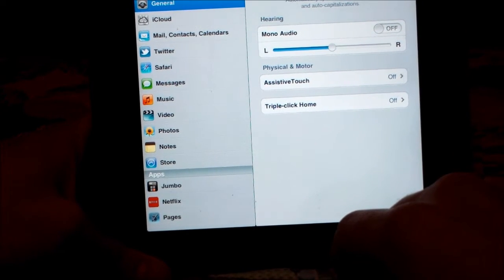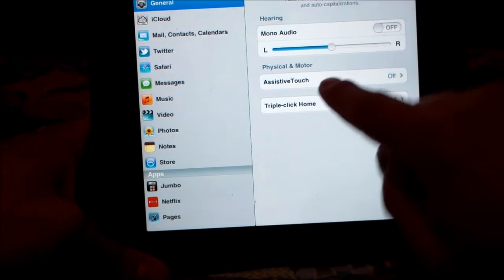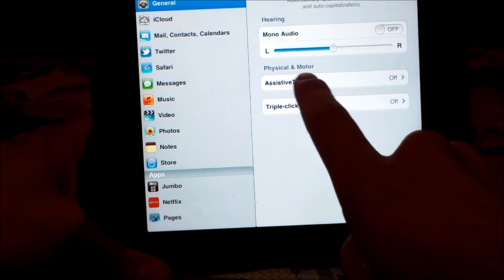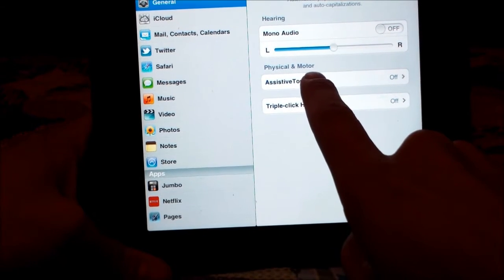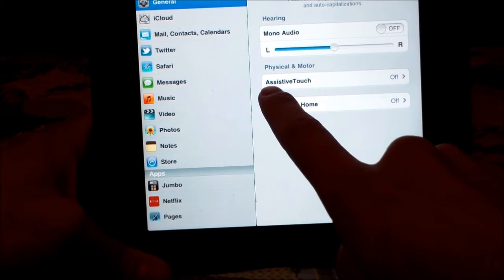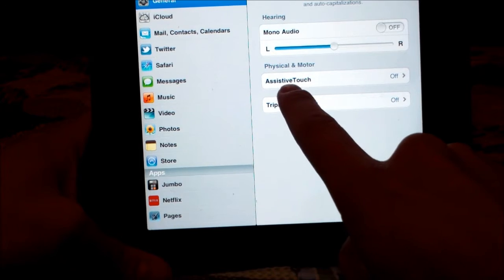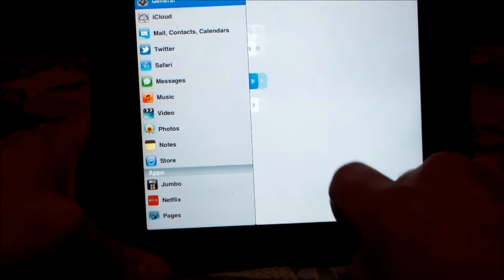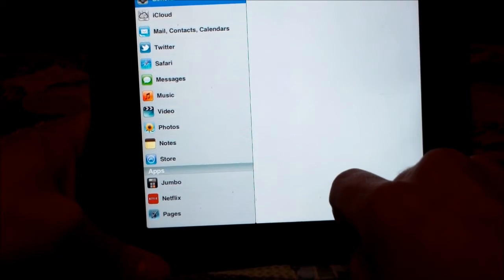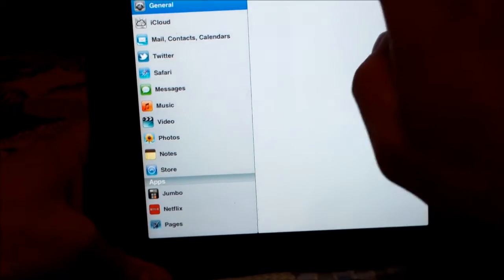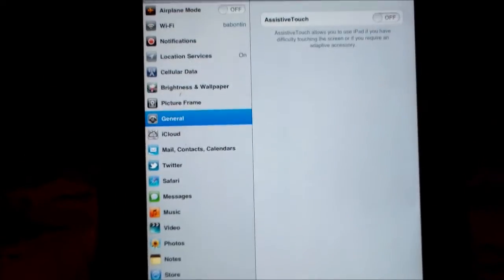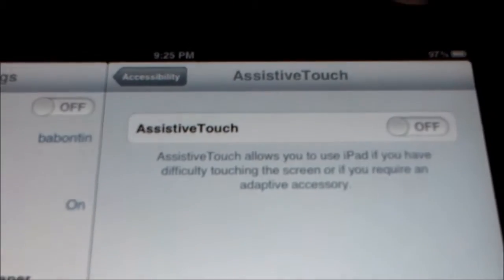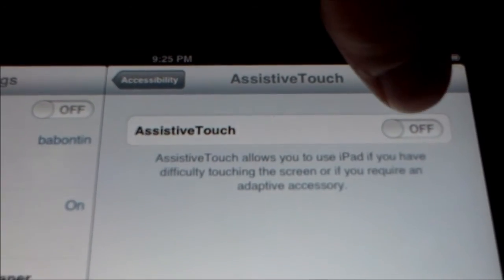And then you go to right here where it says physical and motor, and it says assistive touch. Click on that, and then up here you'll see, I'm going to click on that right there.